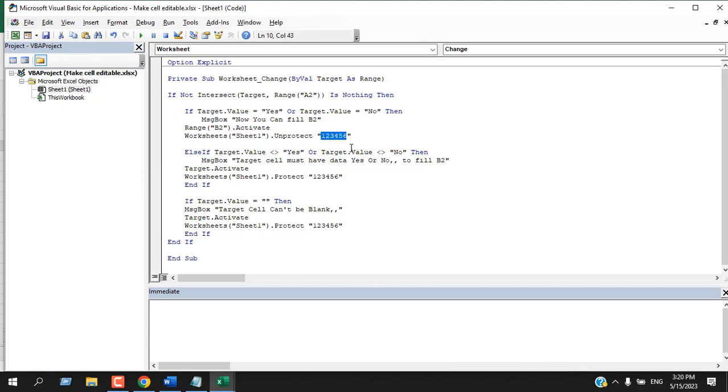Here this line will unprotect the worksheet where our password will be 123456. So remember, when you protect your worksheet we use the same password. If you change the password there, you must write it here accordingly. If the target value is yes or no, then we can write it. If the target value is blank, we cannot write it.